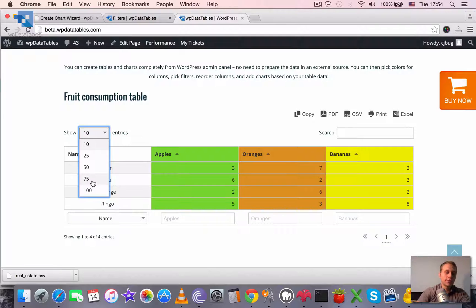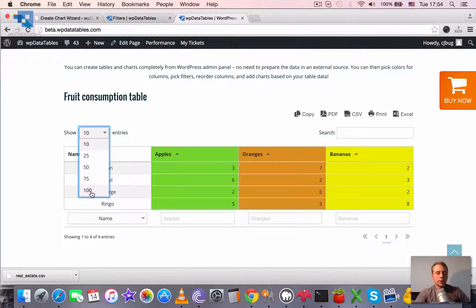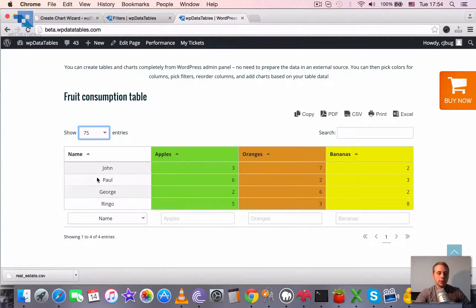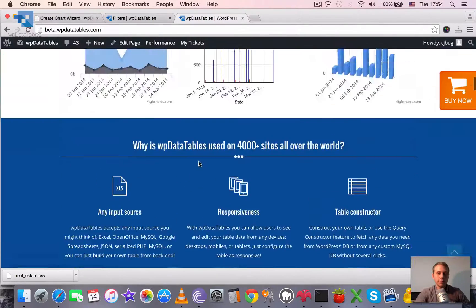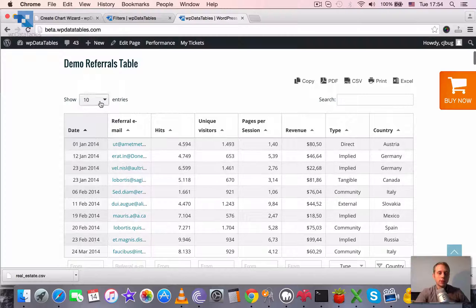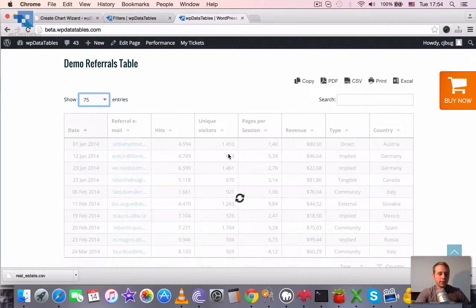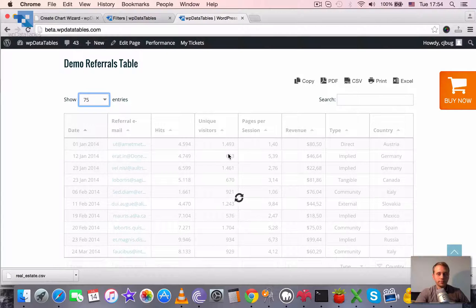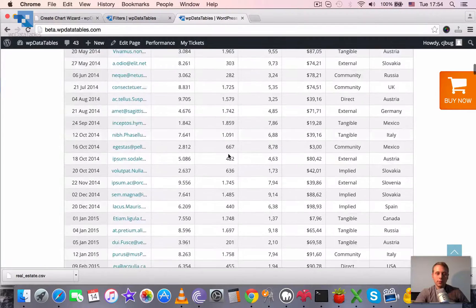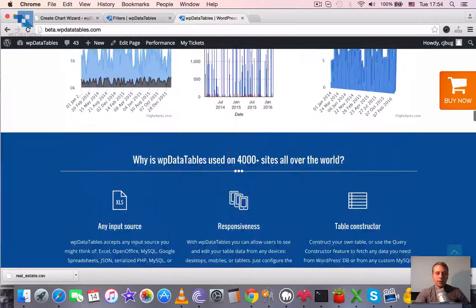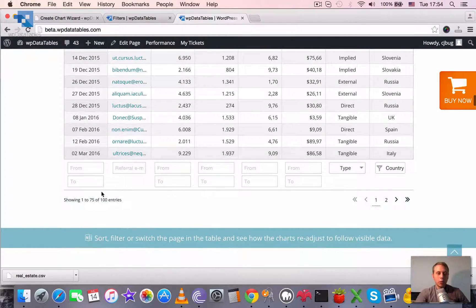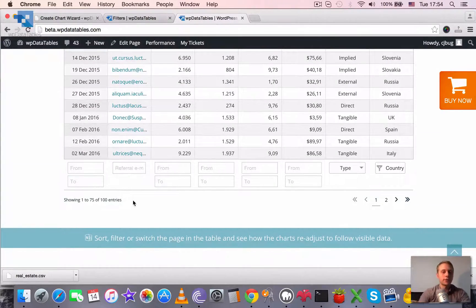So you see it works. We have the 75 here. And we don't have the all value. So then we can set it also to 75. This one does have 75 values, but this one does. So we choose 75. And here we go. So it's rendering one to 75 out of 100 entries.